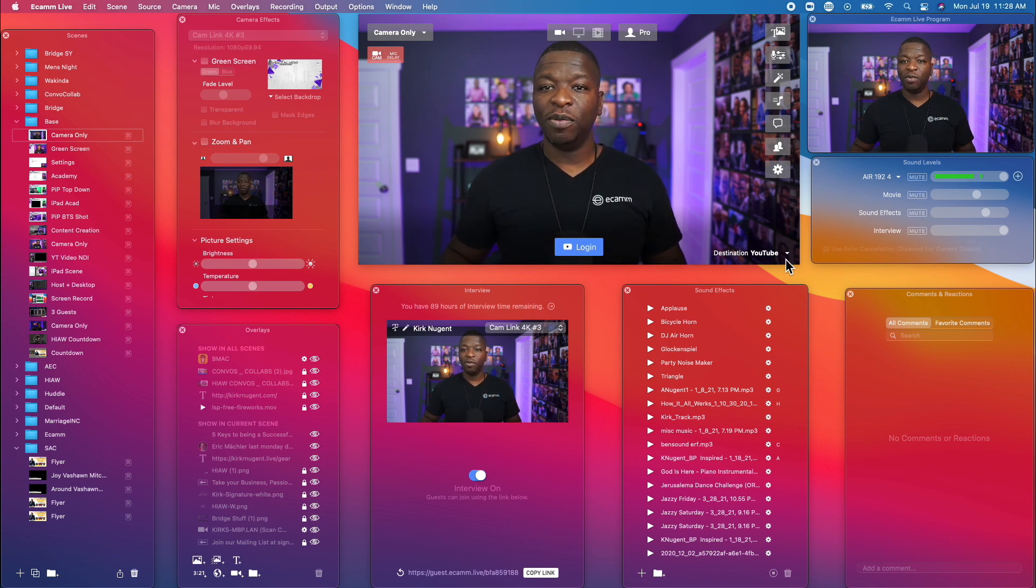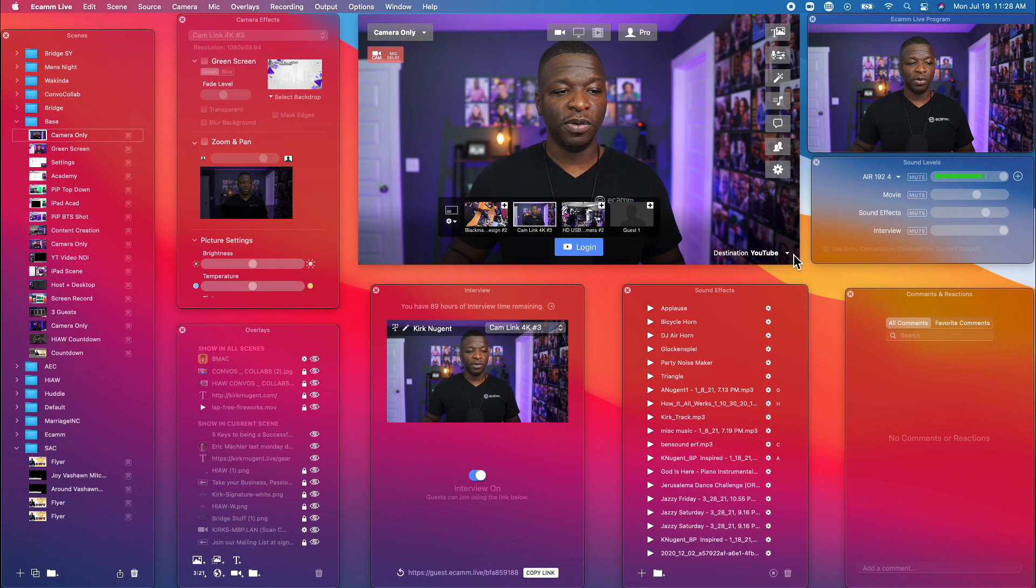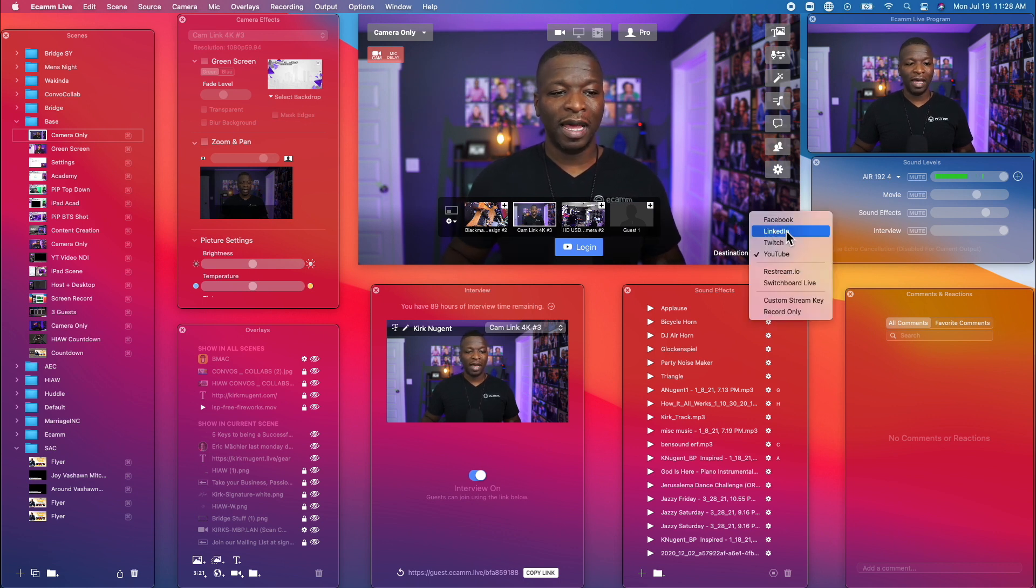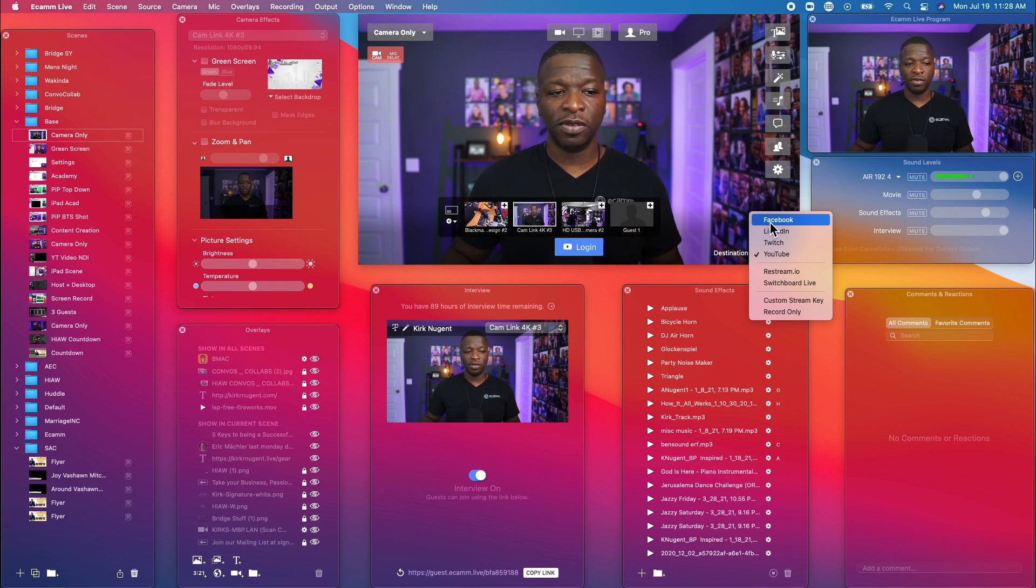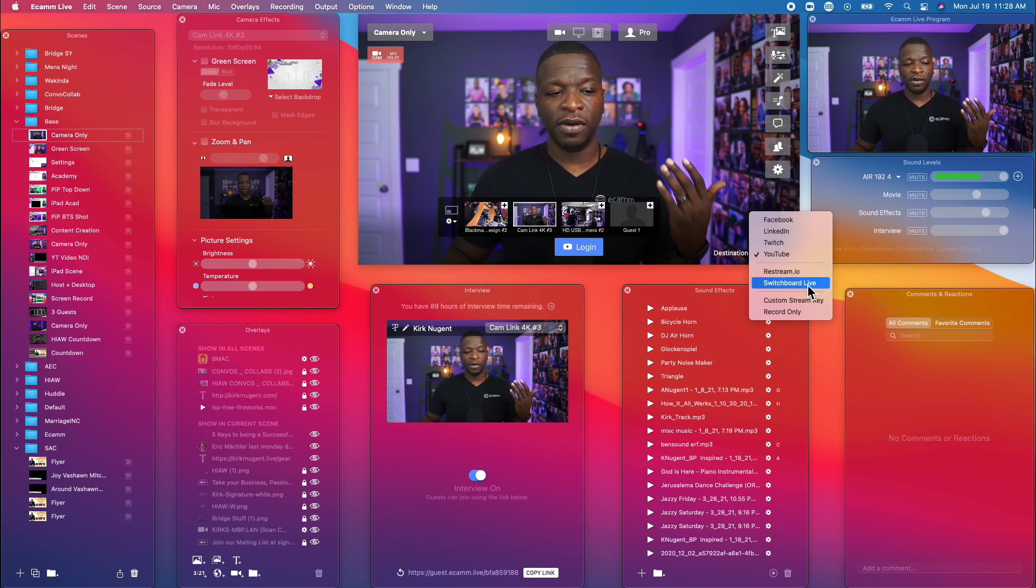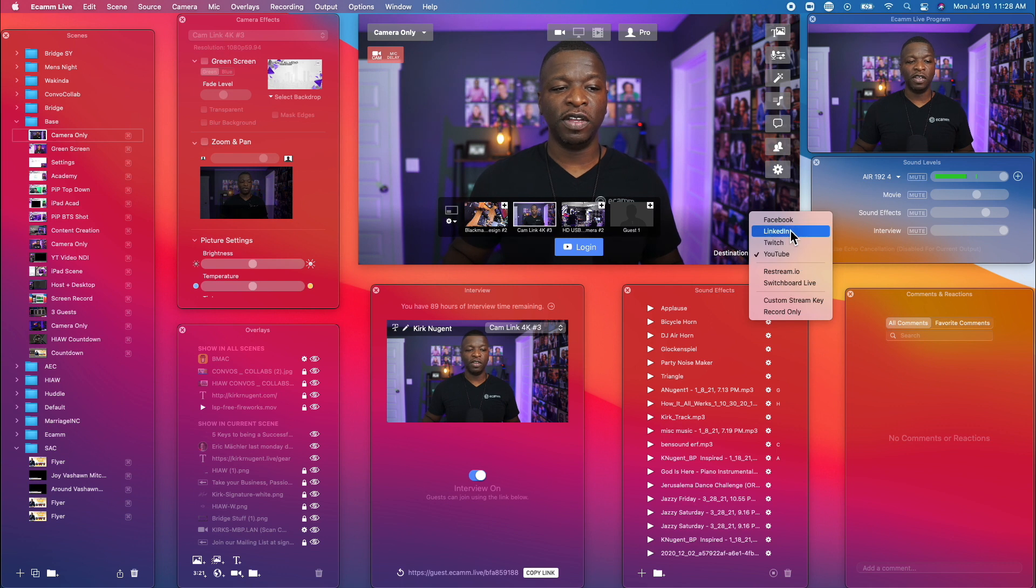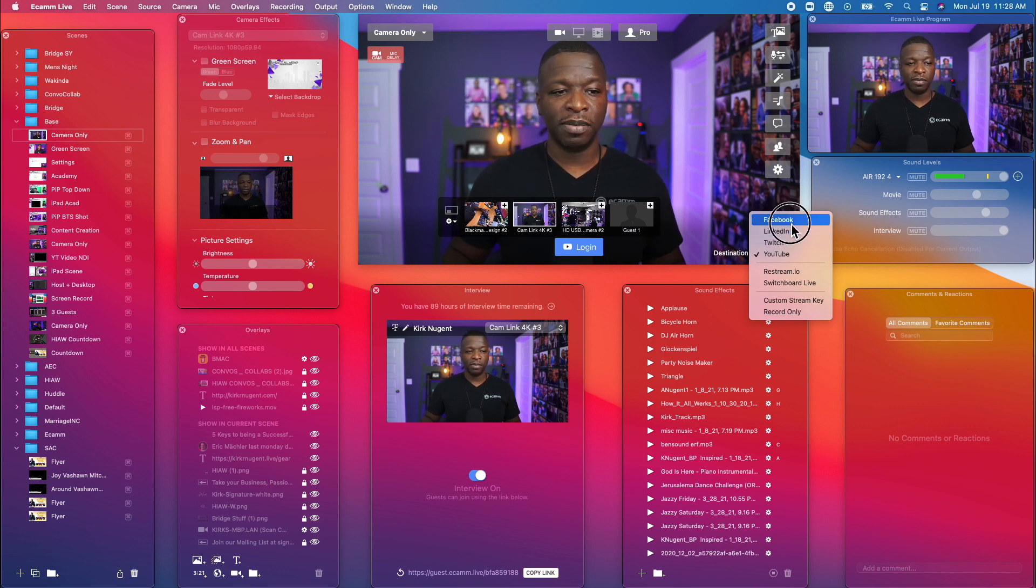Now we want to go ahead and set them up. So right here on your program window, you have a list of items that you can use. Restream.io, Switchboard Live, YouTube, Twitch, LinkedIn, Facebook. So let's go ahead and set these up.